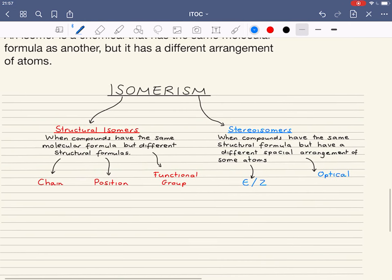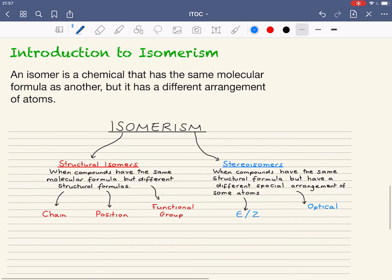That gives you a gentle introduction to the different types of isomers we can have: structural and stereo. We need to be able to define both, and be aware that structural can be further split into chain, position, and functional group, and stereoisomers can be further split into EZ and optical. We'll look at both in more detail in later videos.